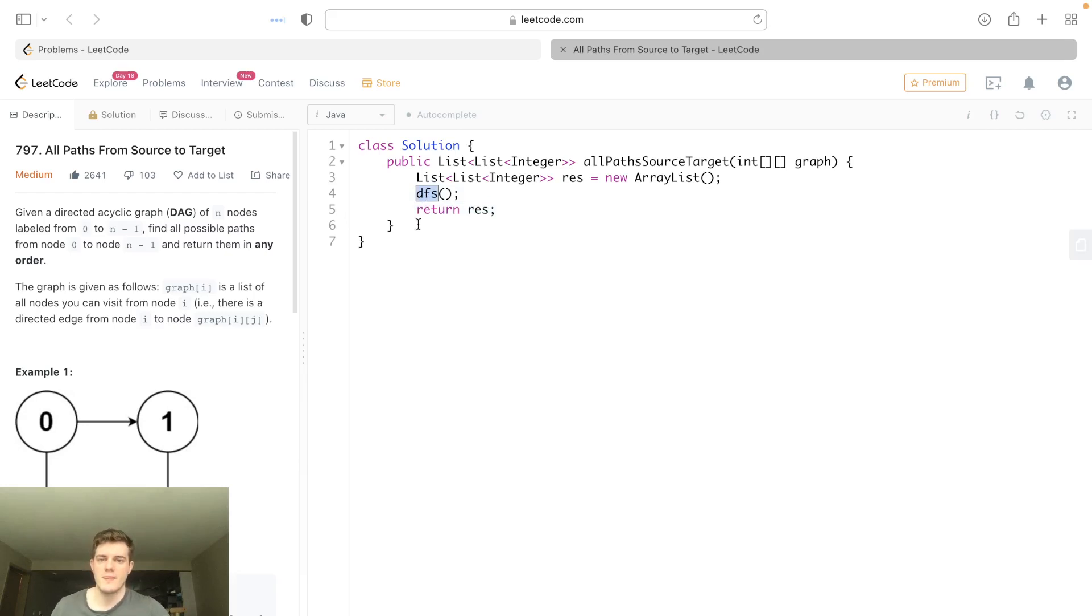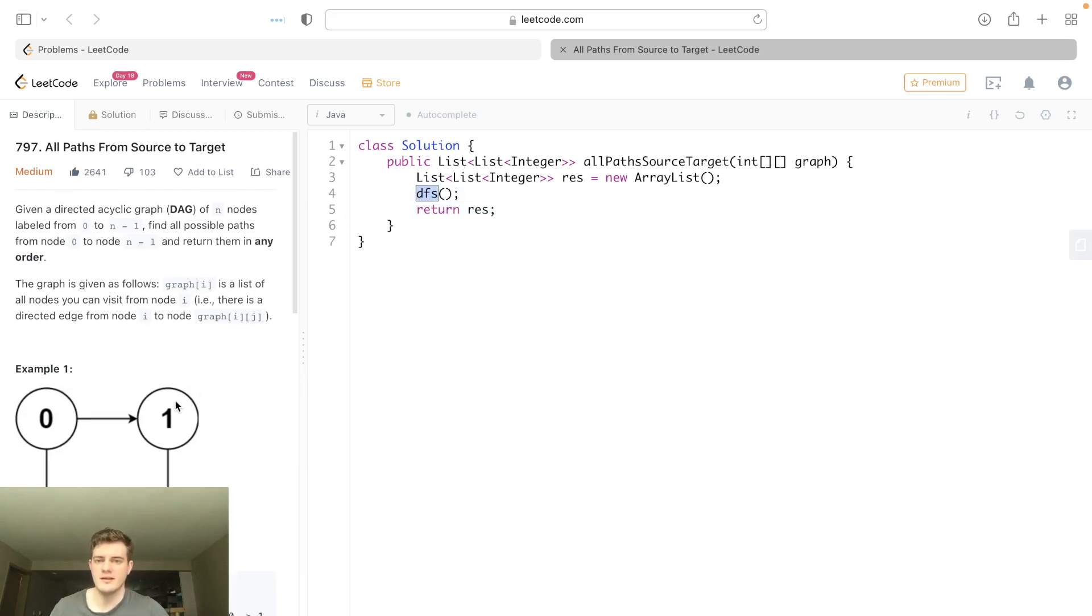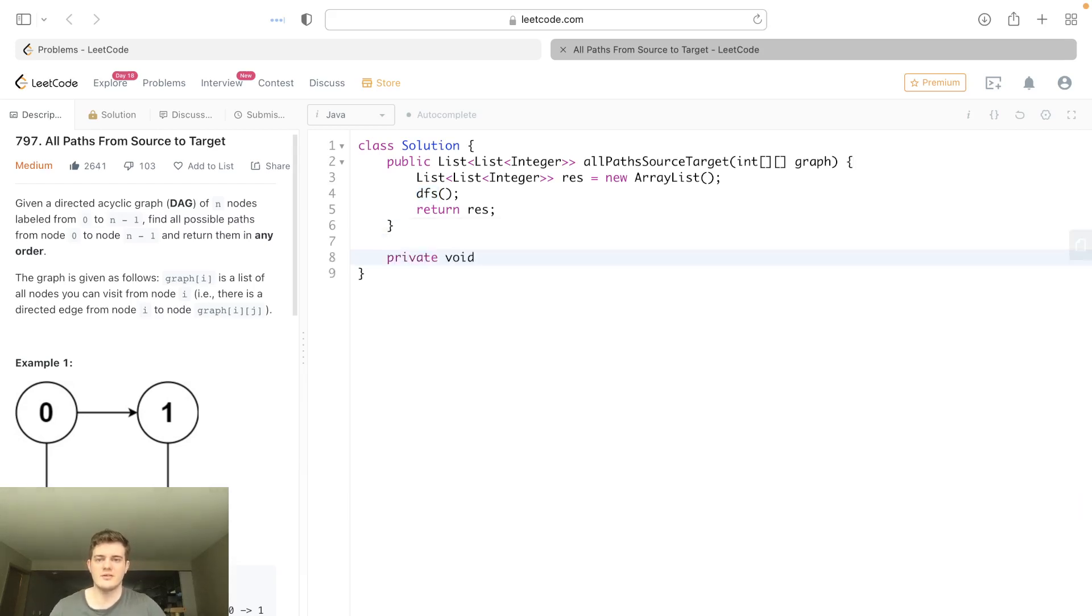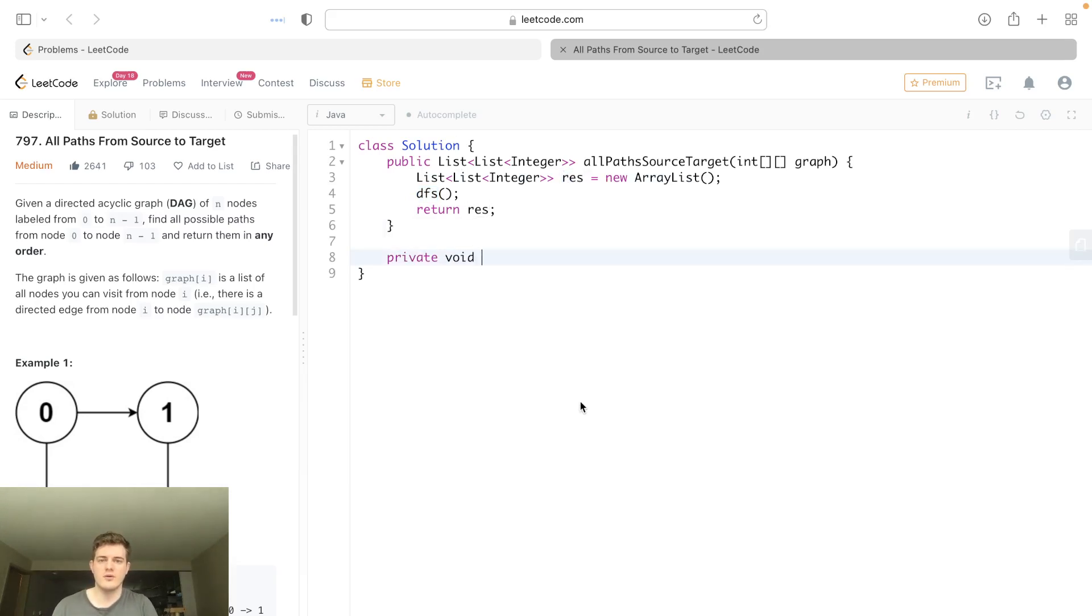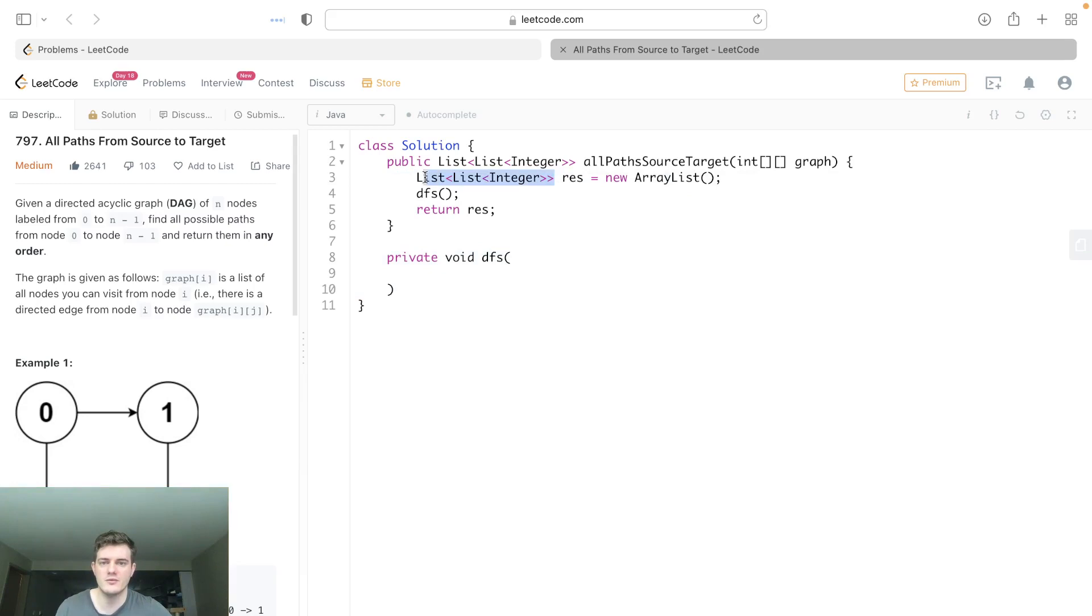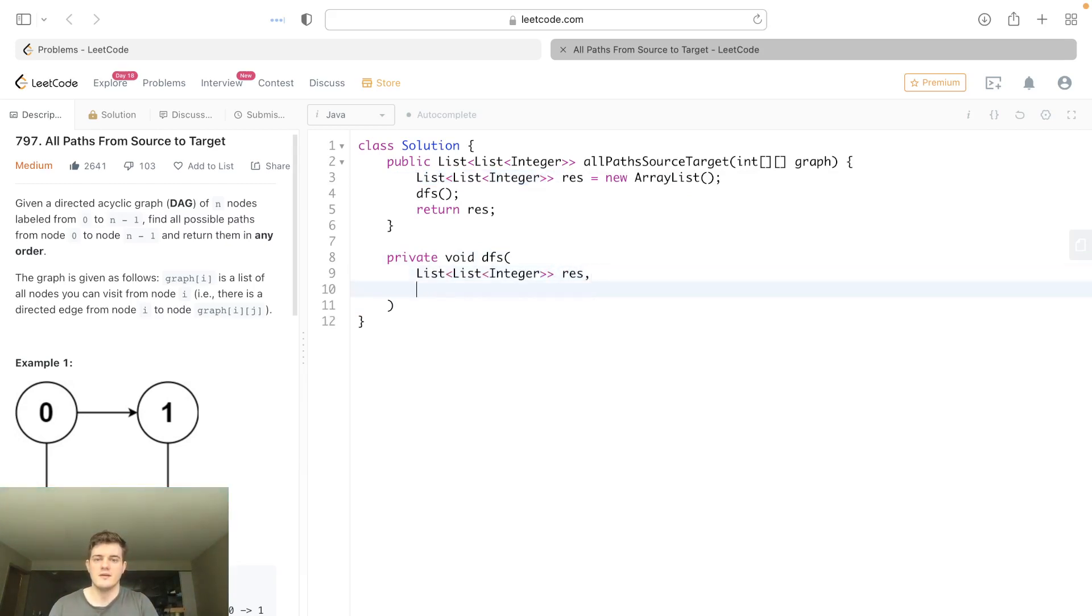Now what is this DFS needing? What are we doing here? We're going to actually make it down here and it doesn't need to return anything because we're filling up res. So we're going to call it void and we're going to call it DFS and it's going to need a few parameters. The first thing we want is this result because we have to fill it up, right?